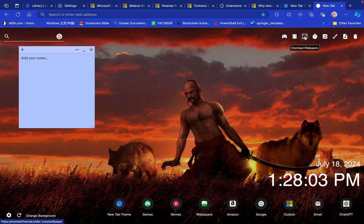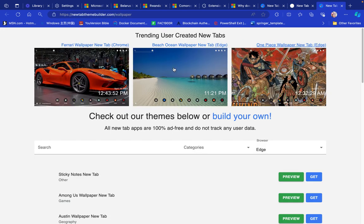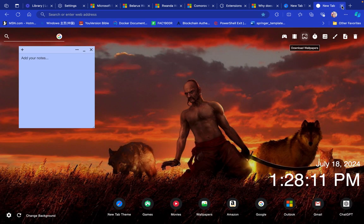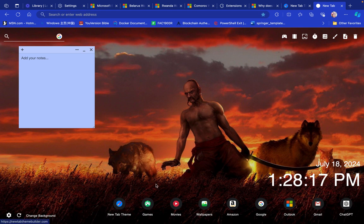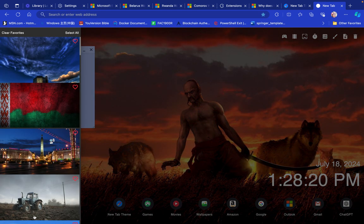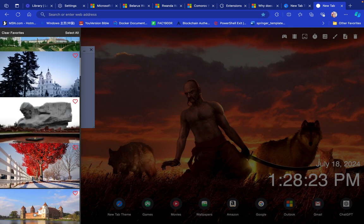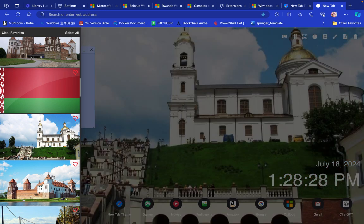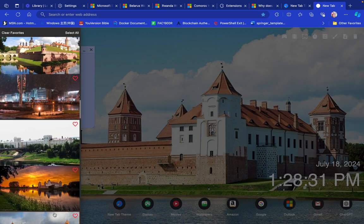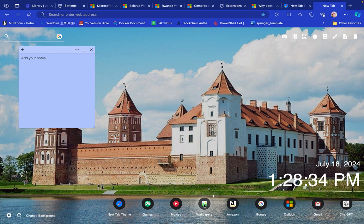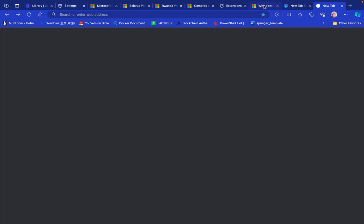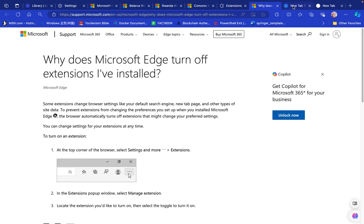There's also a Download Wallpapers option that takes you to a new page to download more wallpapers. You can also Watch Movies or Play Games. If you want to change the background and don't like the current one, click 'Change Background' and you have a variety of pictures to choose from. You can select anything you want.